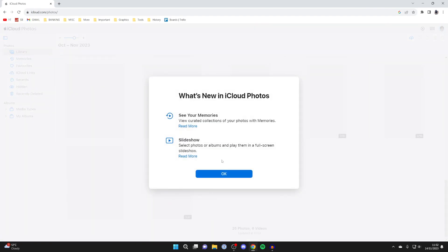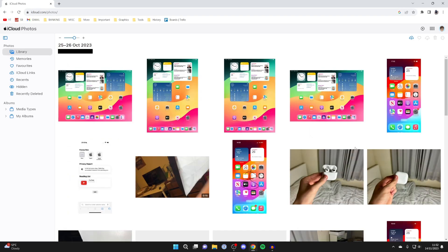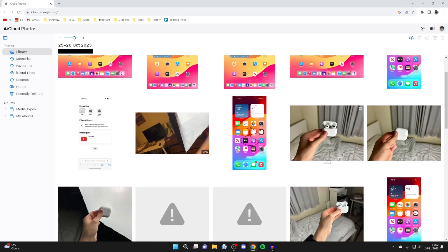You will then see all the photos which are in your iCloud, and you need to select the photos which you want to download.